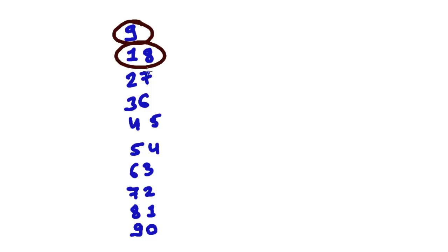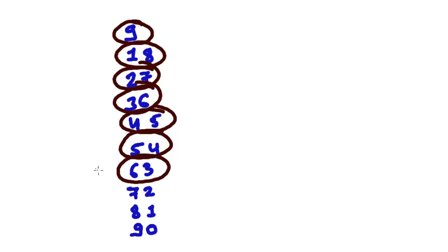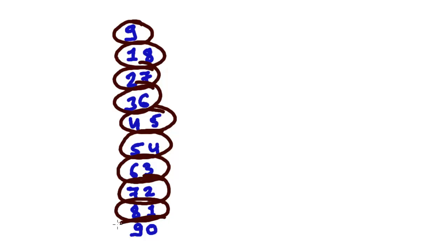9 times 3 is 27, 9 times 4 is 36, 9 times 5 is 45, 9 times 6 is 54, 9 times 7 is 63, 9 times 8 is 72, 9 times 9 is 81, and 9 times 10 is 90.